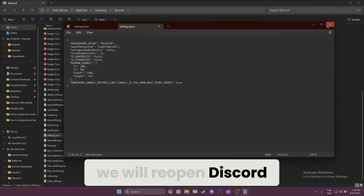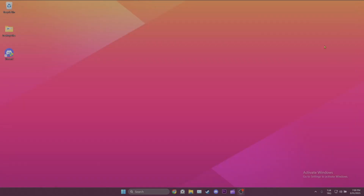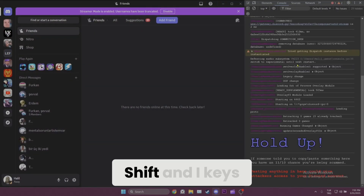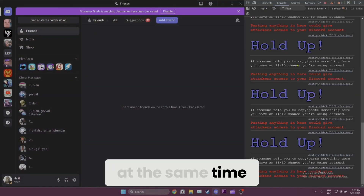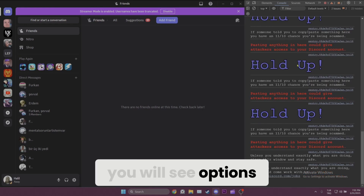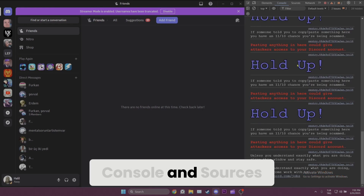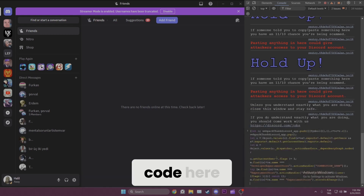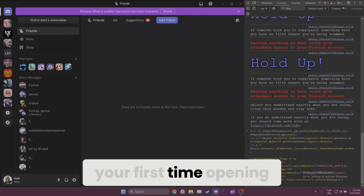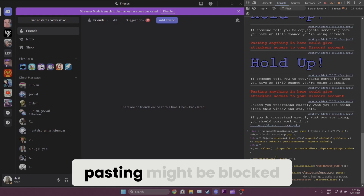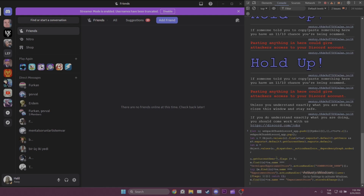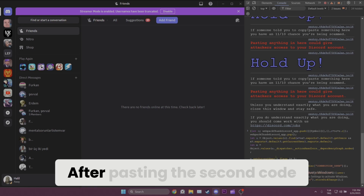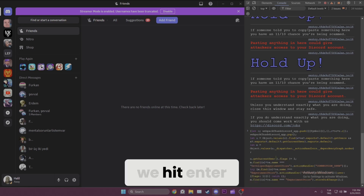Now we will reopen Discord. After Discord restarts, we press Ctrl, Shift, and I keys at the same time. At the top you will see options like Elements, Console, and Sources — you need to click Console. After that, we paste the second code here. Since this might be your first time opening the console, pasting might be blocked. To proceed, type what the warning message asks for and press Enter. After pasting the second code, we hit Enter.